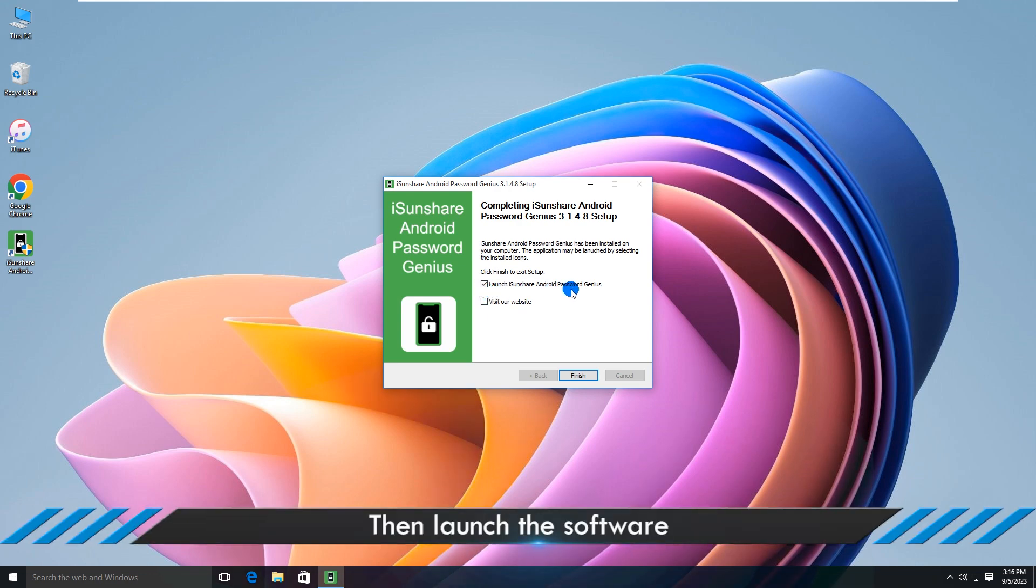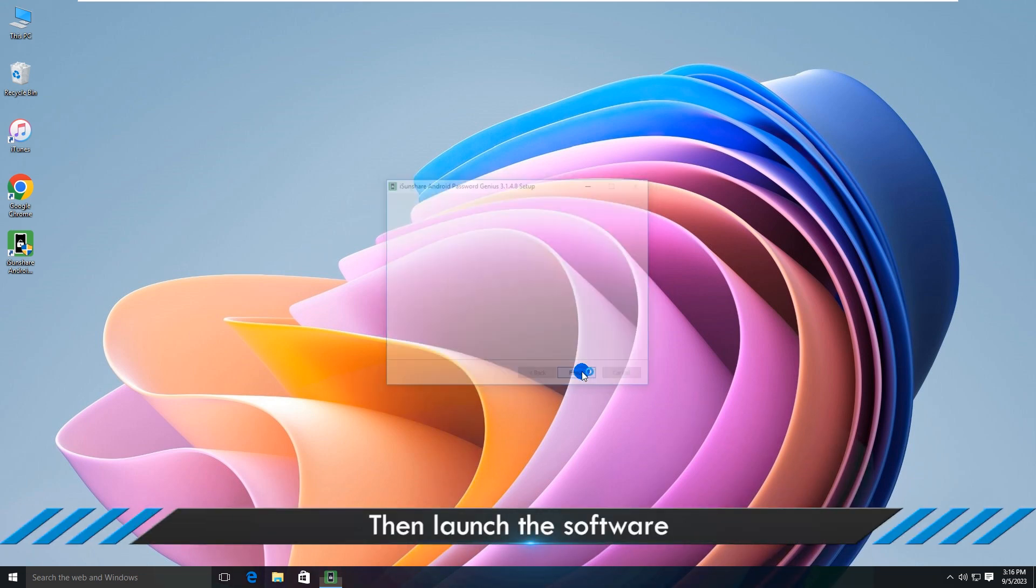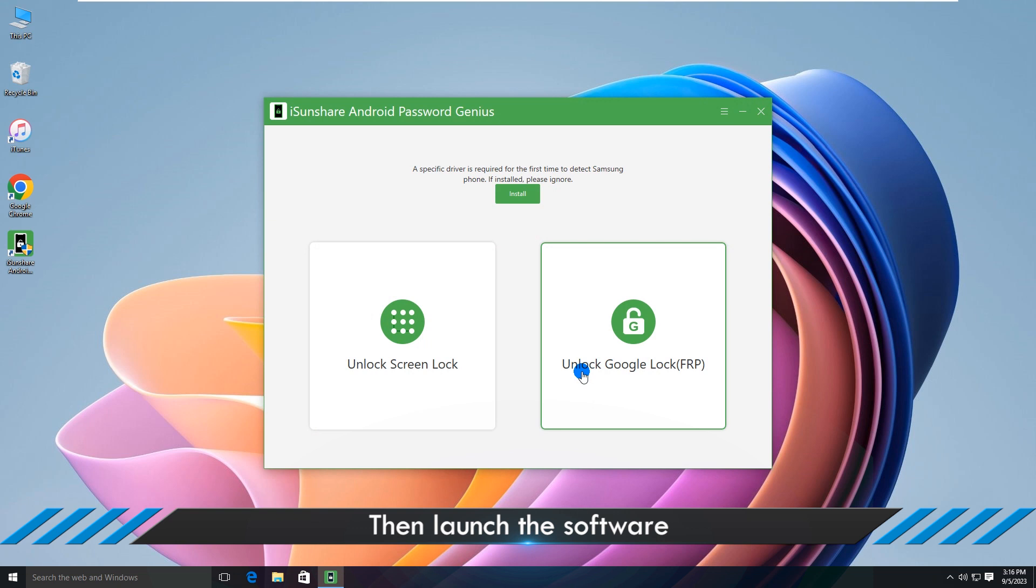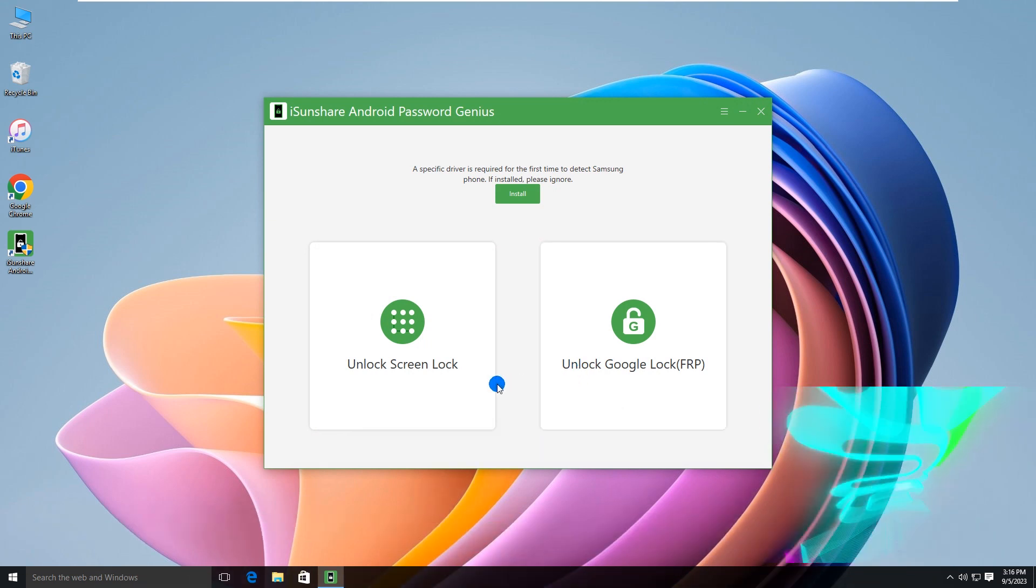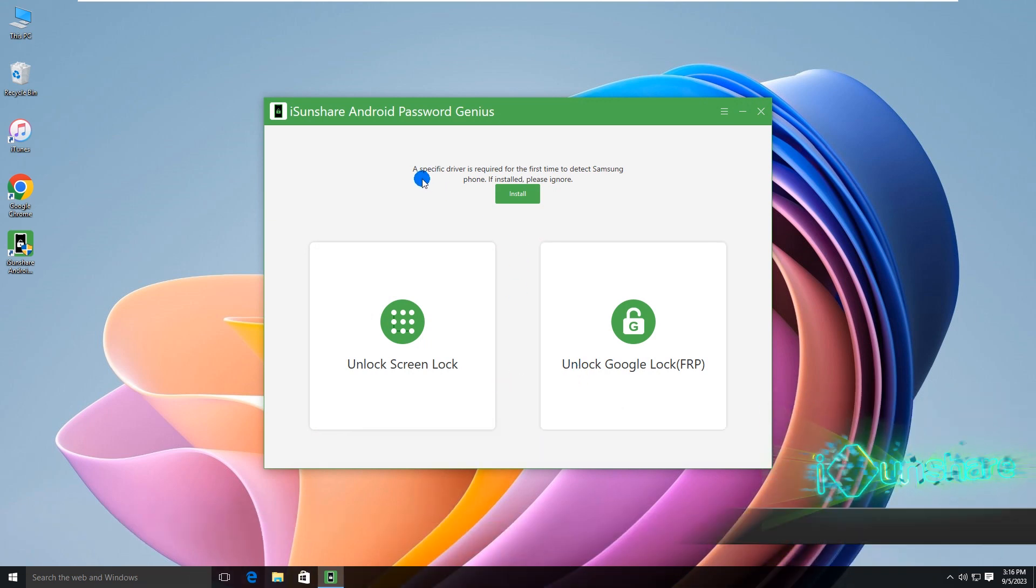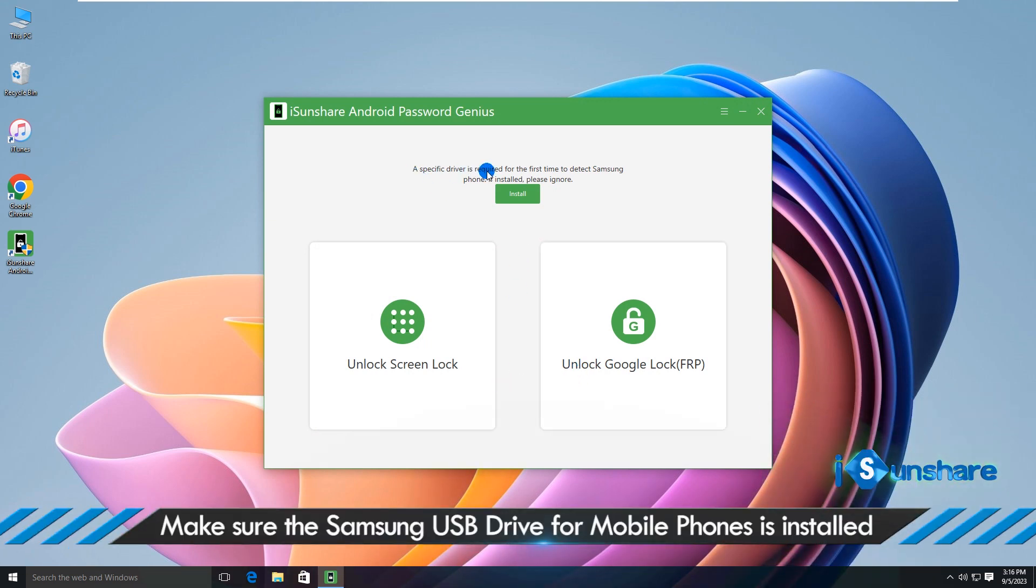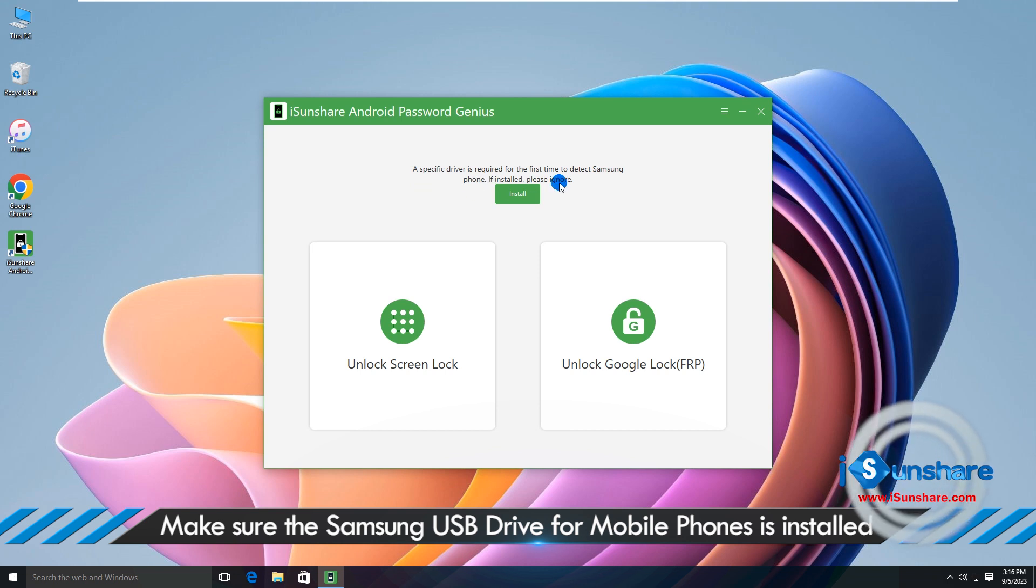Now open iSunshare Android Password Genius. Get the Samsung phone driver first if you do not install it on your computer.